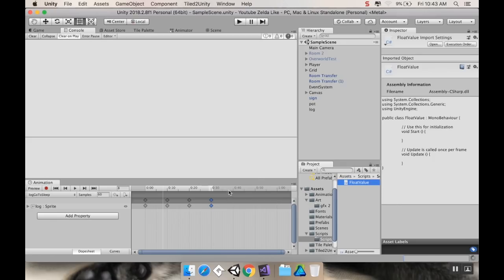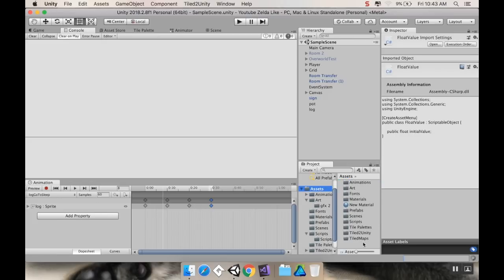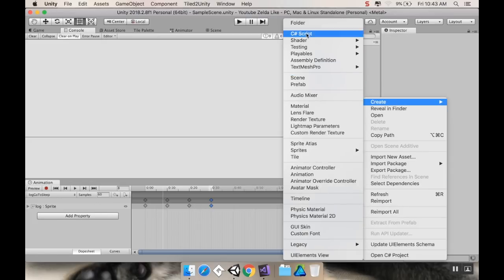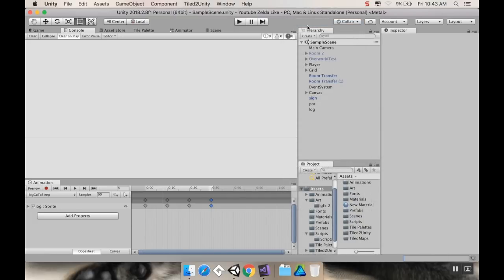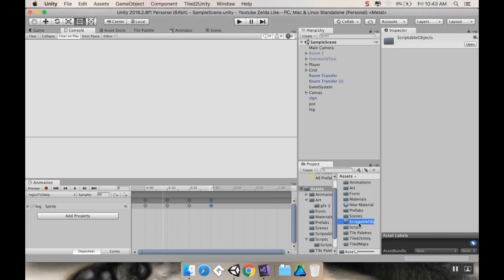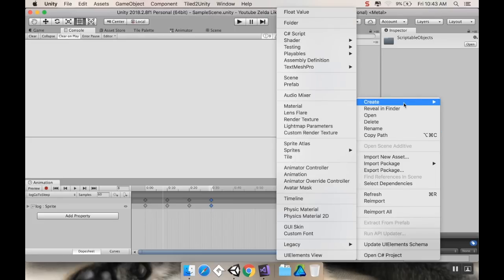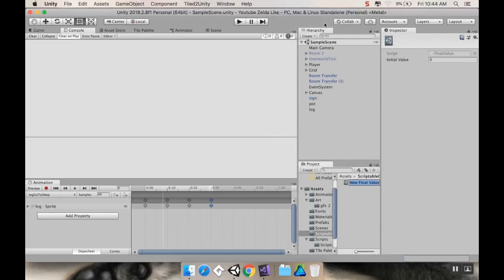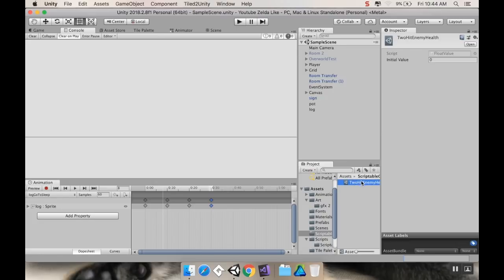Back in Unity, I'll go to my assets and create a new folder called 'scriptable objects'. Right-clicking inside, I can now see the option to create a float value. I'll call this one 'two hit enemy health', because this will be the health value for every enemy that should take two hits. I'll set the initial value to two.